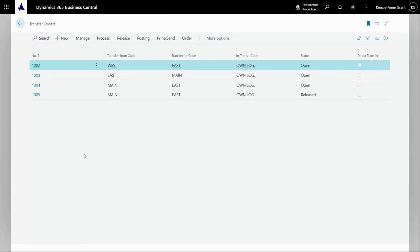How to transfer inventory between locations in Business Central. I'm going to show you two ways that you can transfer inventory between locations in Business Central.